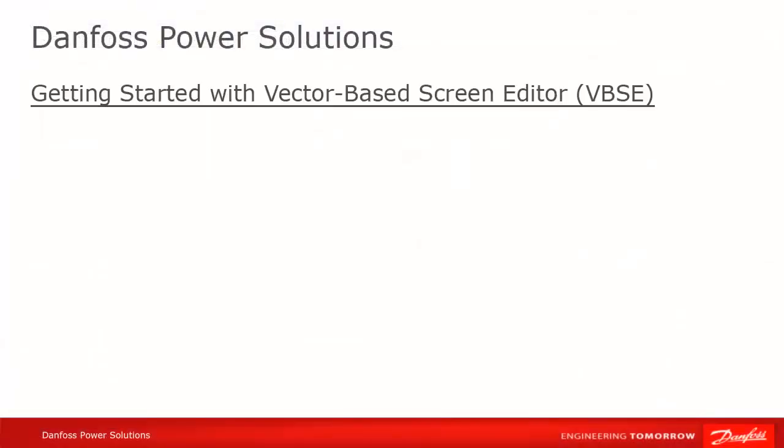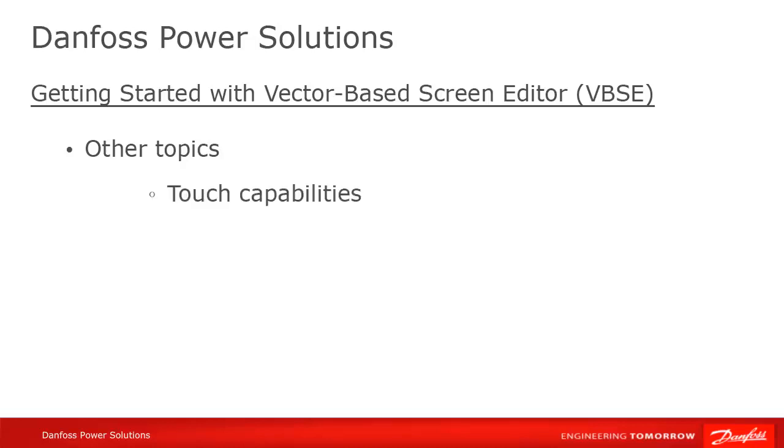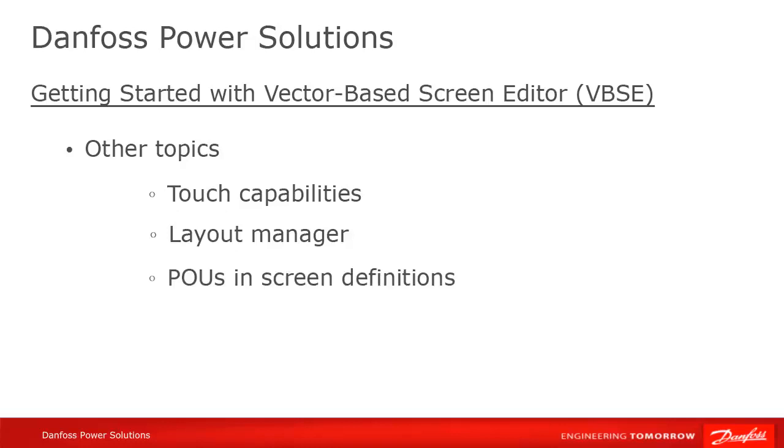We hope that this is enough information to get you started working with the Vector-based Screen Editor. In the interest of keeping the tutorial to a manageable length, we've left off a number of important topics, including using touch capabilities, the Layout Manager, adding POUs to your widget, and adding additional languages. These will be covered in separate videos, as will the state machine approach of having multiple screens in the same application.